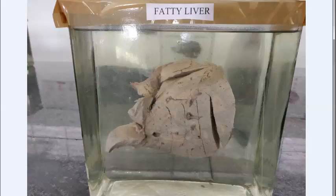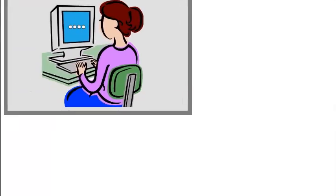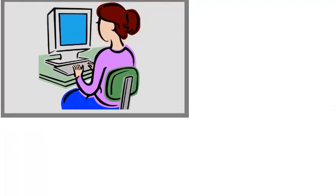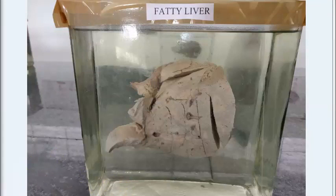Fatty liver — again an enlarged liver, yellow, greasy, smooth, firm, with a glistening capsule because it is full of fat. In microscopy, you will see microvesicular droplets, macrovesicular droplets, and lipogranuloma.